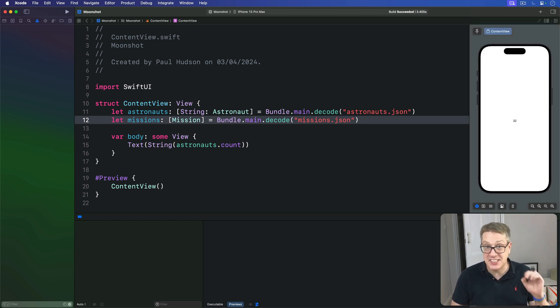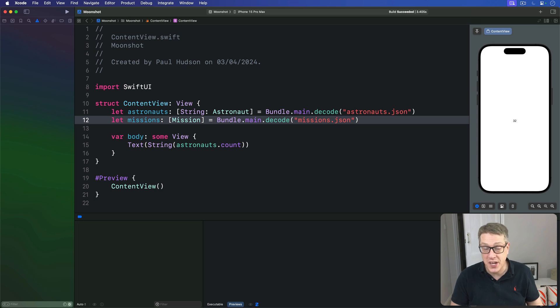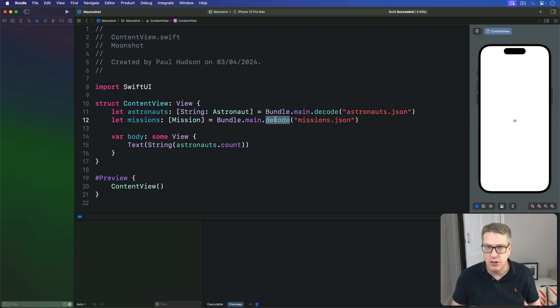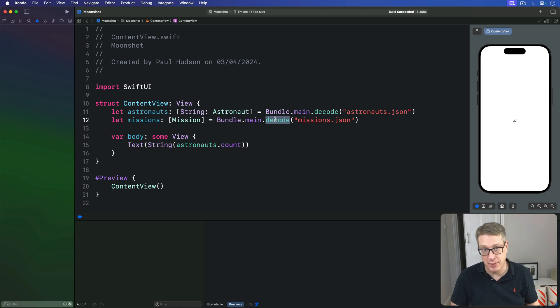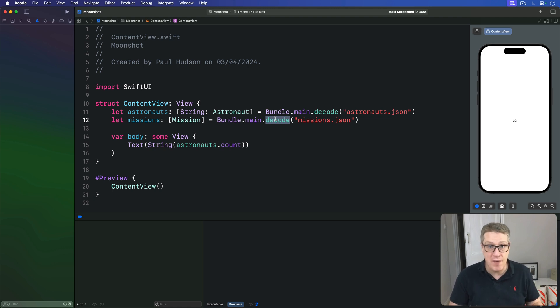And that's the power of generics. We can use the same decode method here to load any JSON type from our bundle into any Swift type that conforms to codable. We're going to write half a dozen variants of the same method.